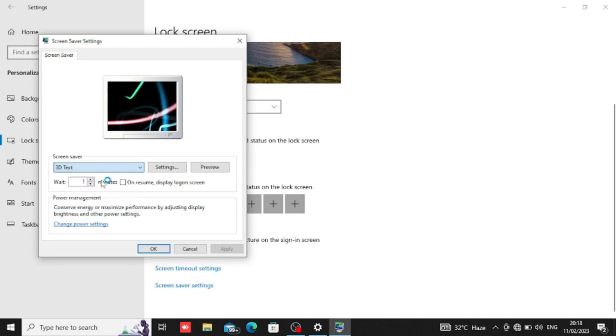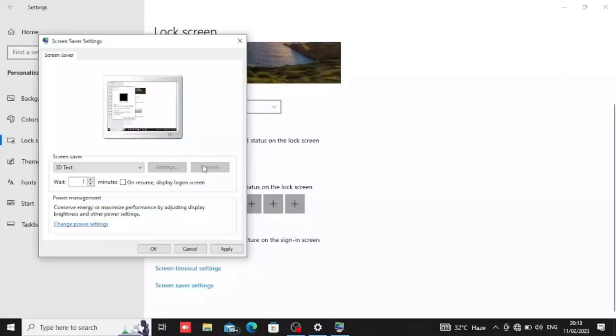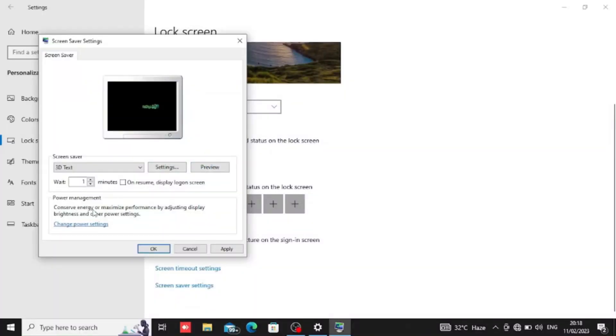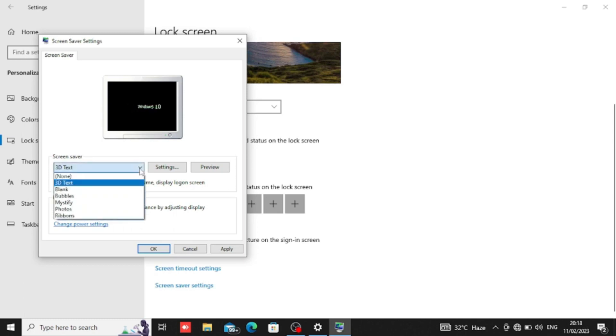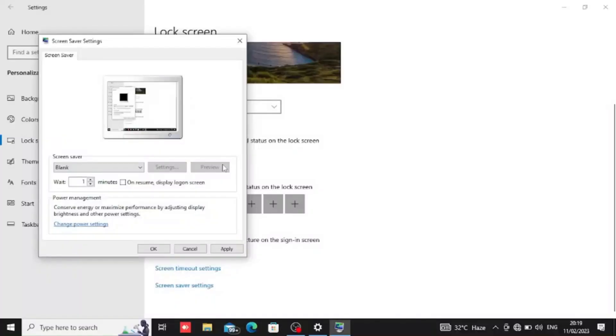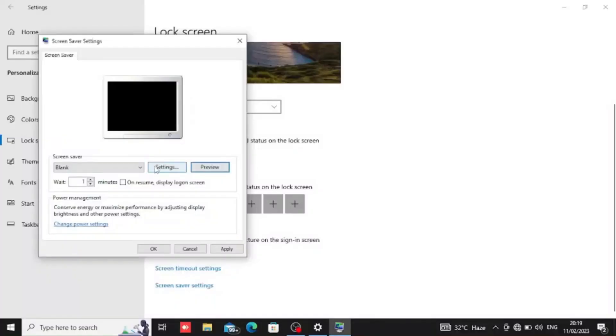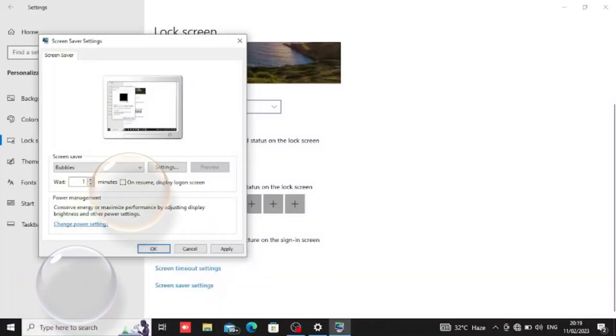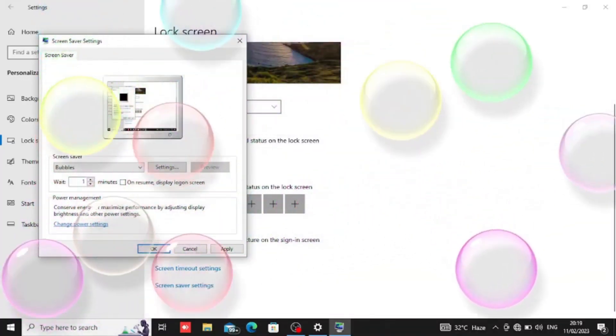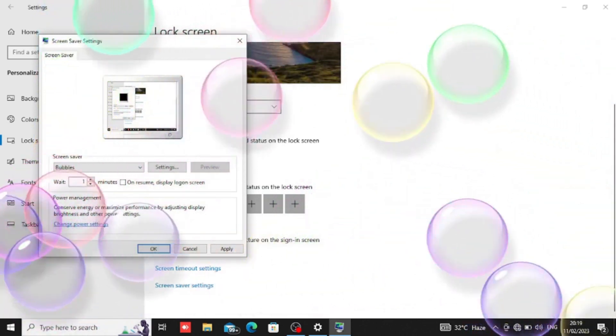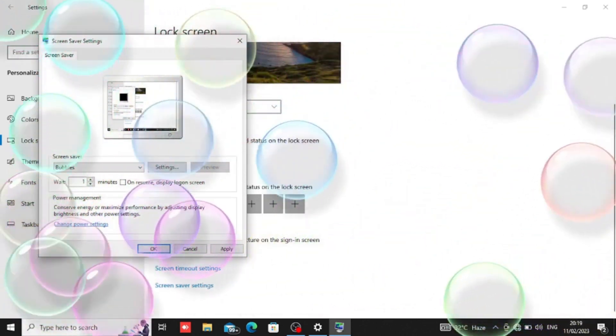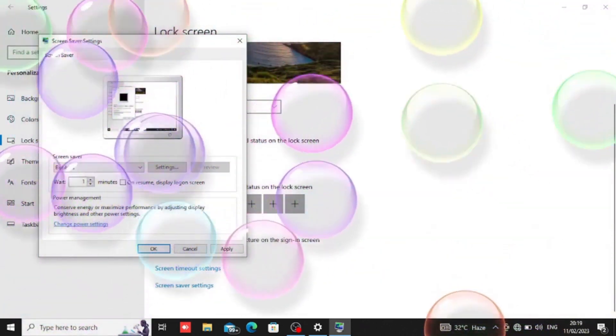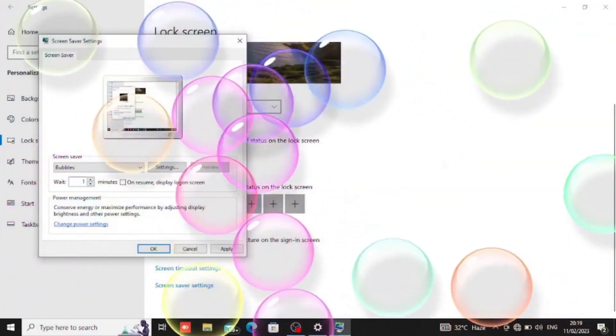We can click on the screen and the preview shows. This is the Windows operating system. The second one is blank, and we also have bubbles. The screen will open when activated.